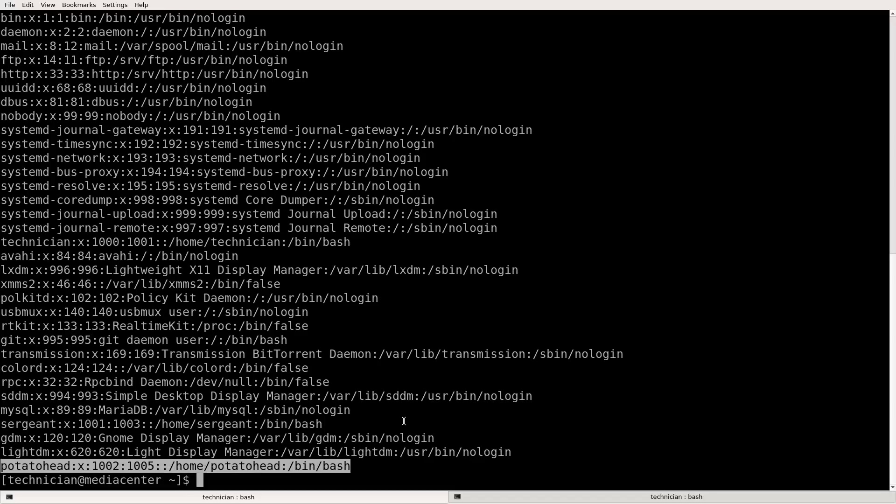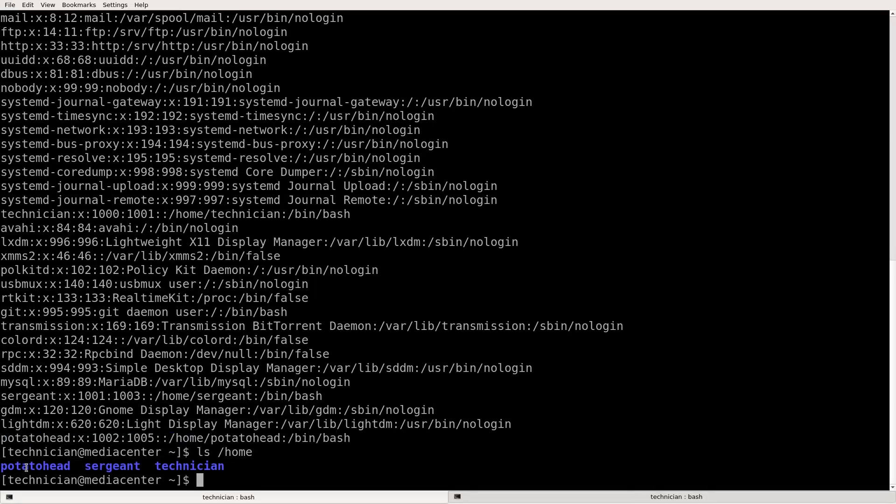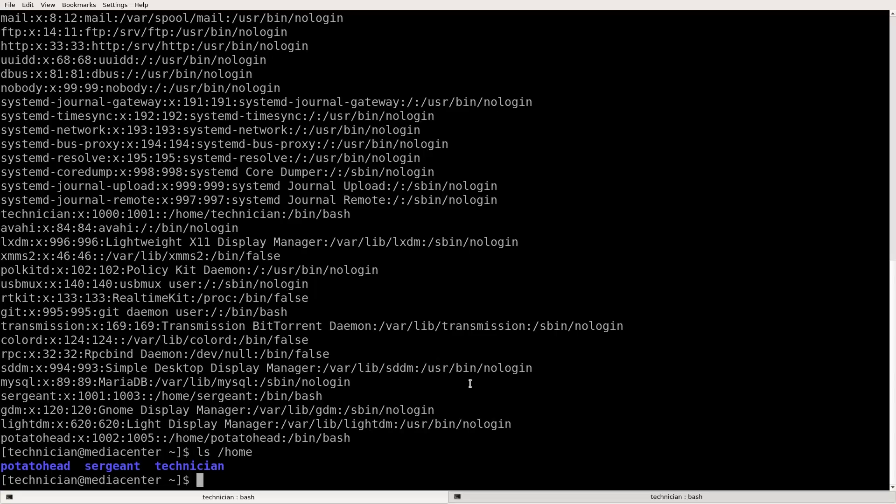Now we're going to change that. So we'll do L-S space forward slash home. Now we see in our home directory, we have potato head, sergeant, and technician. Now we're going to change potato head's home directory. So the instruction that we provide is sudo user mod, user mod space dash D.